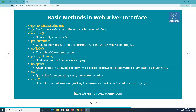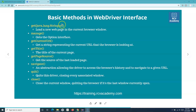The first method is 'get'. We have already used it in the previous tutorial to open a URL — it loads a new web page in the current browser window. So if you say driver.get() and provide a URL like www.google.com, it will navigate to that website. The second method is 'manage', which gets the Options interface. Most of the time you'll use manage to perform browser operations like maximize or minimize.